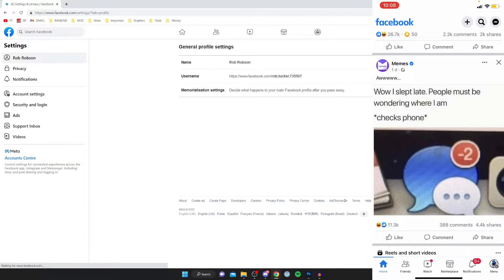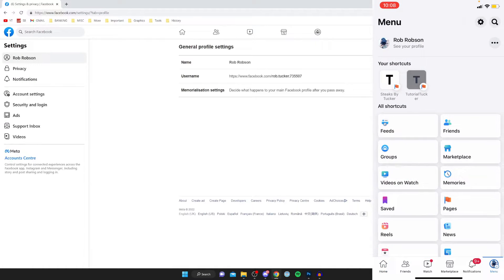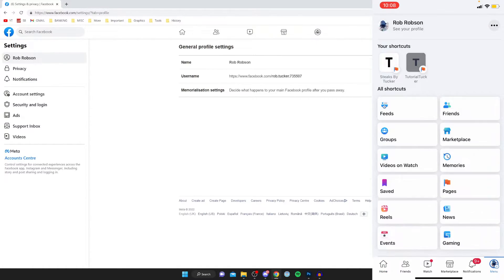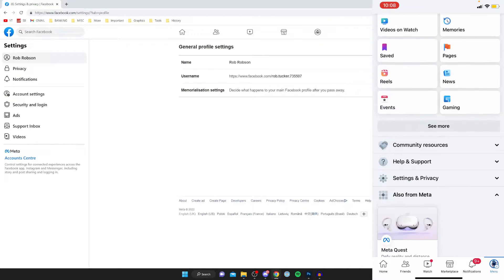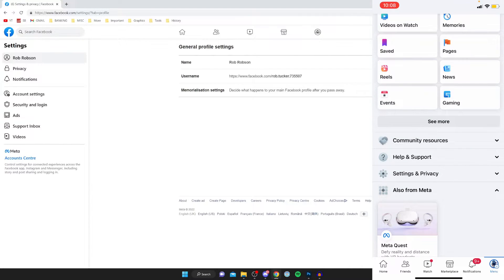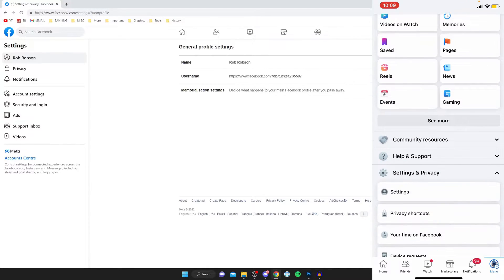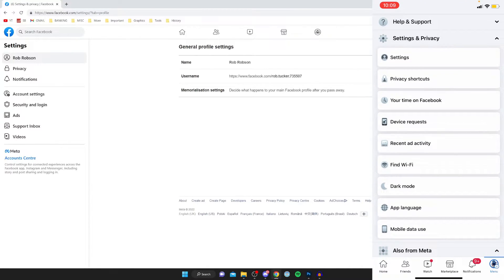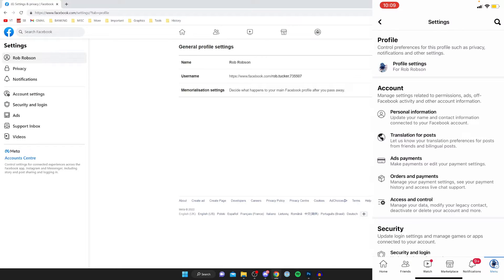If you're on a mobile device, tap on Menu in the bottom right, then scroll down the menu page until you can see Settings and Privacy. Tap on that dropdown menu and then click on Settings.